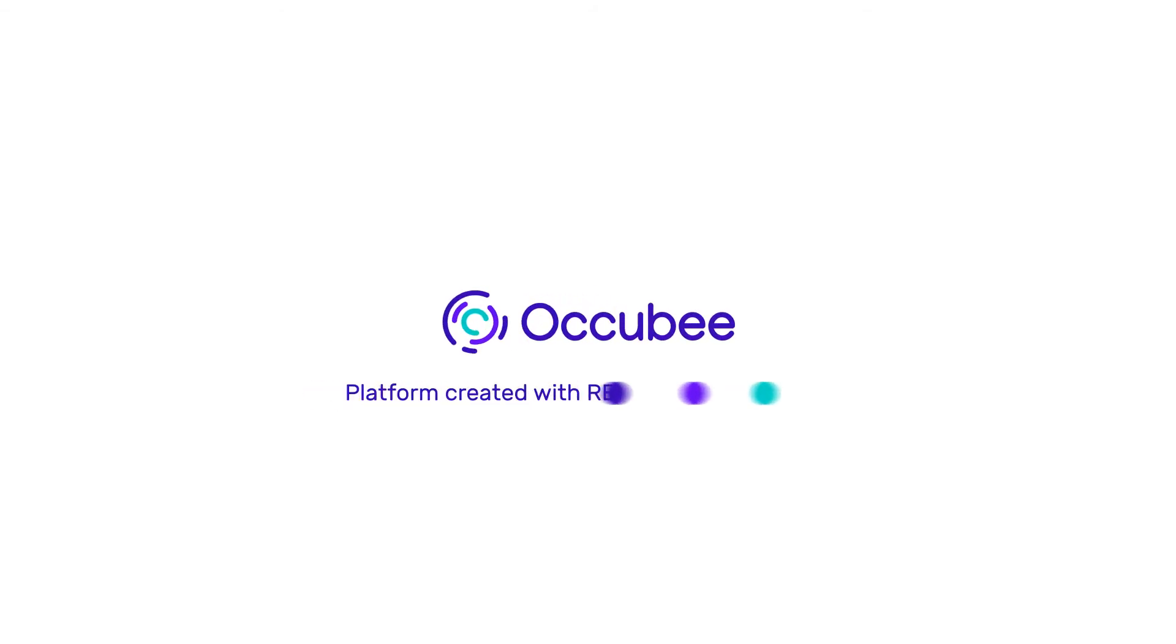Occuby, the platform created with retail and for retail. We look forward to doing business with you.